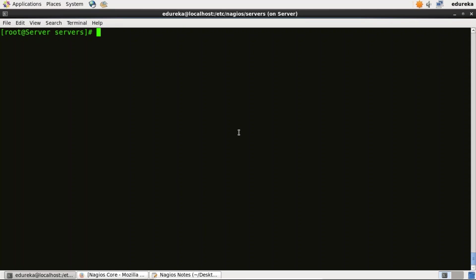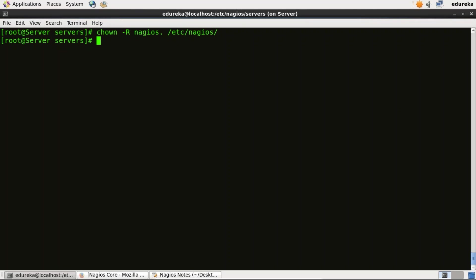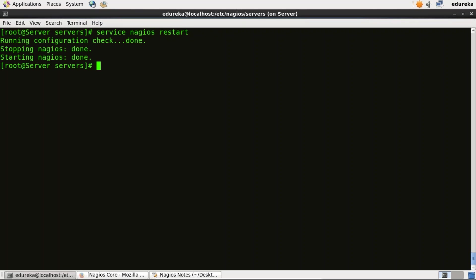Similarly you can add more services to monitor, and the same configurations can be used to add any number of clients. Now we should set folder permissions correctly and restart Nagios. I'll type: chown -R nagios. /etc/nagios, then service nagios restart. It is done now.